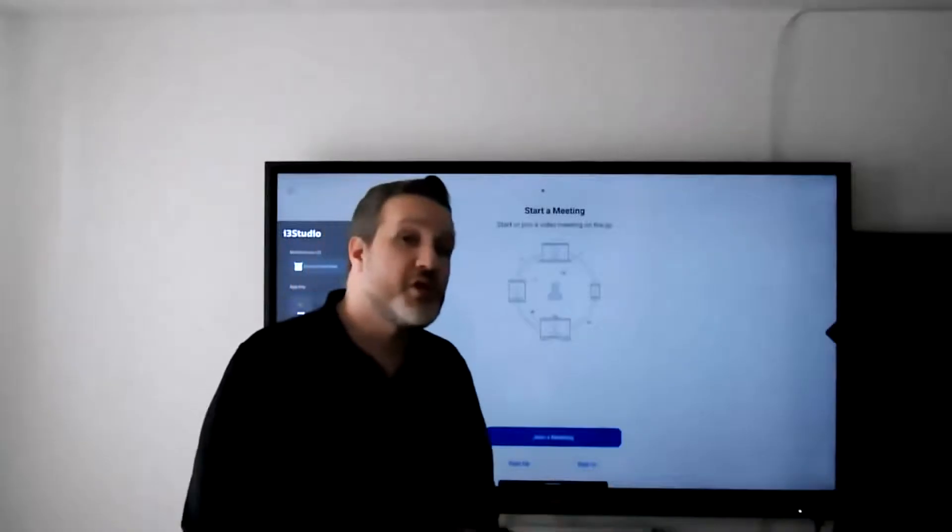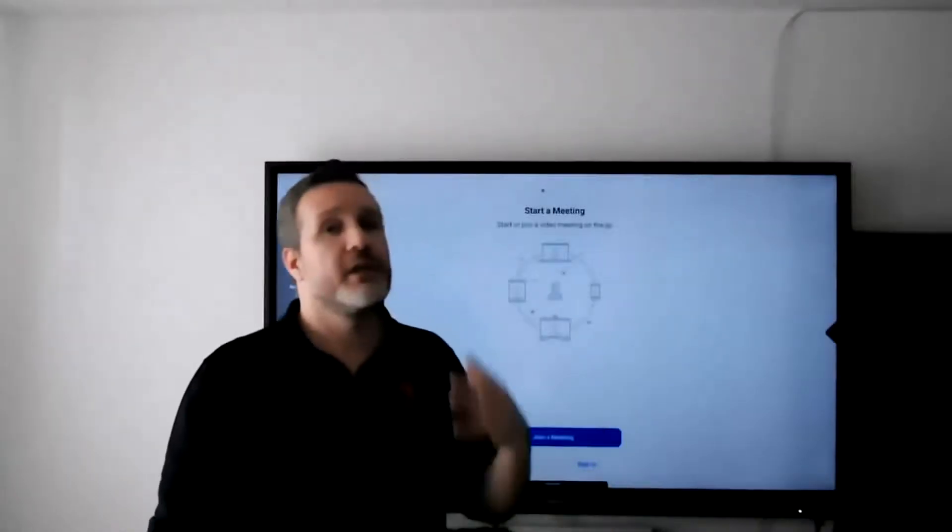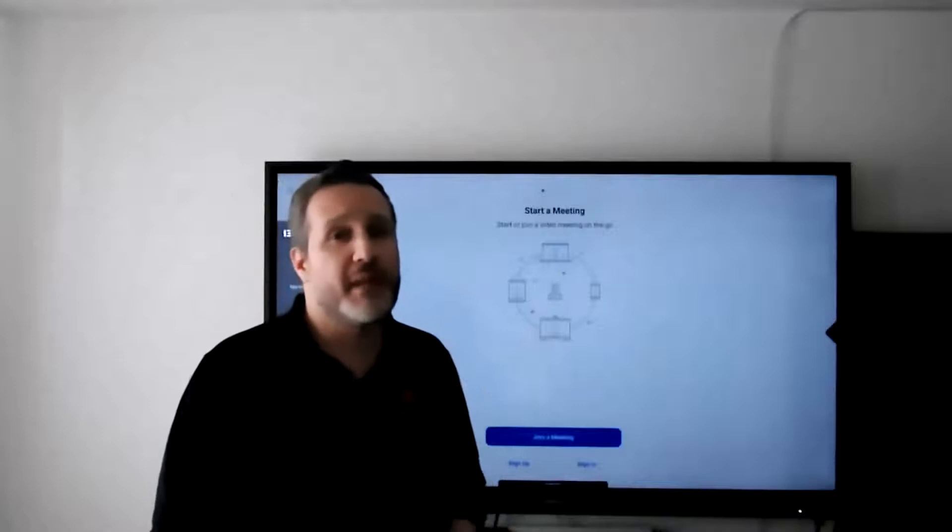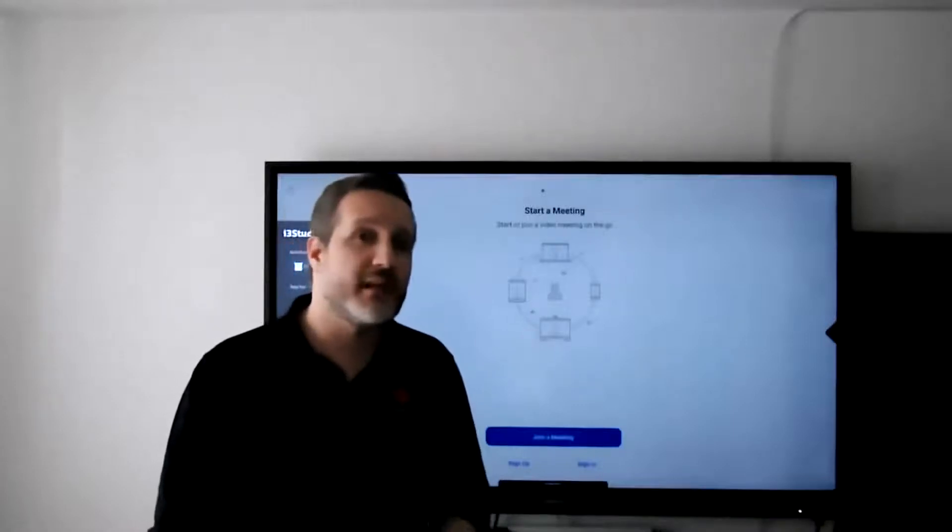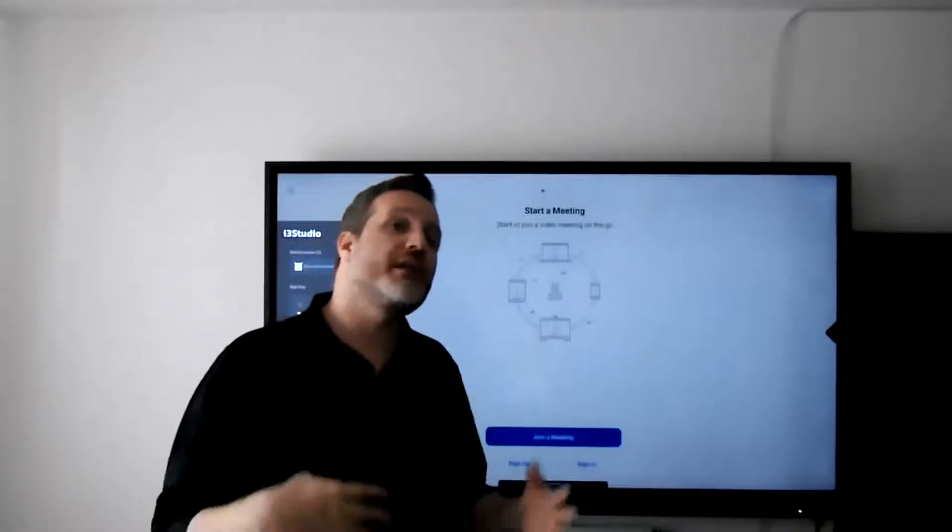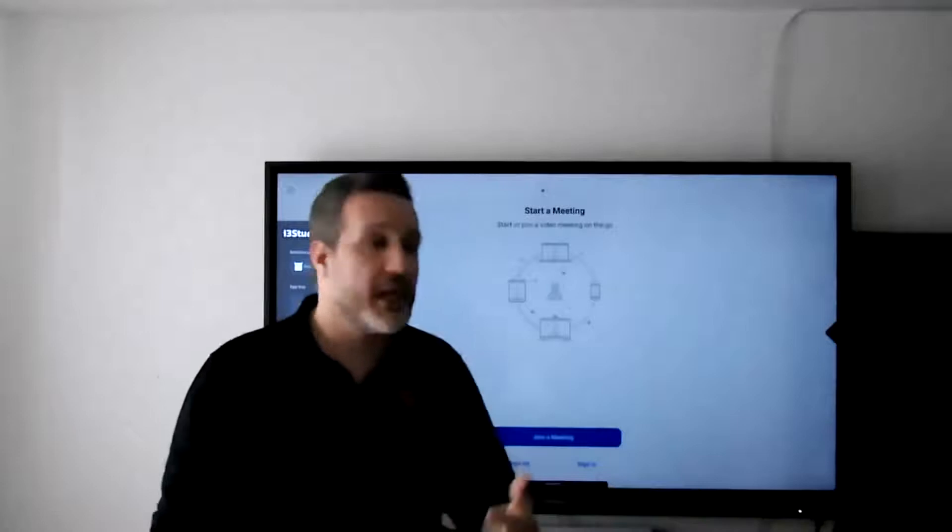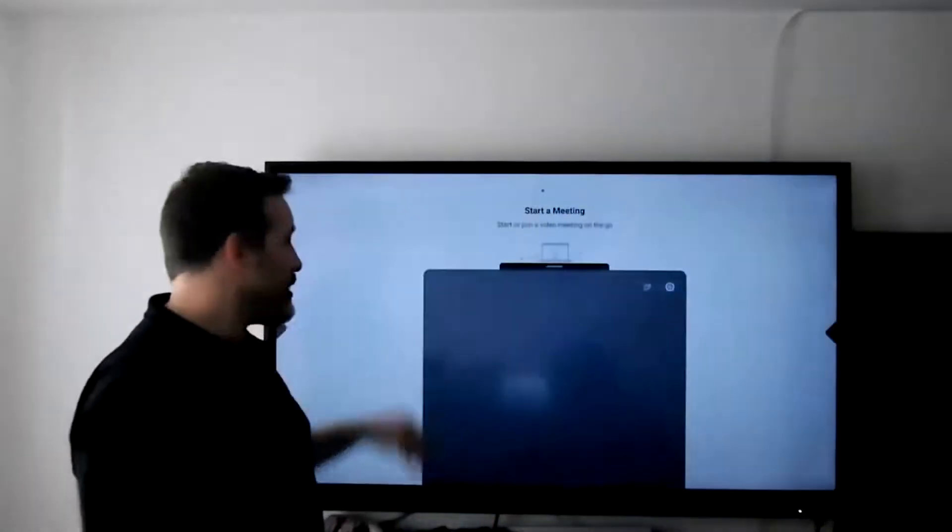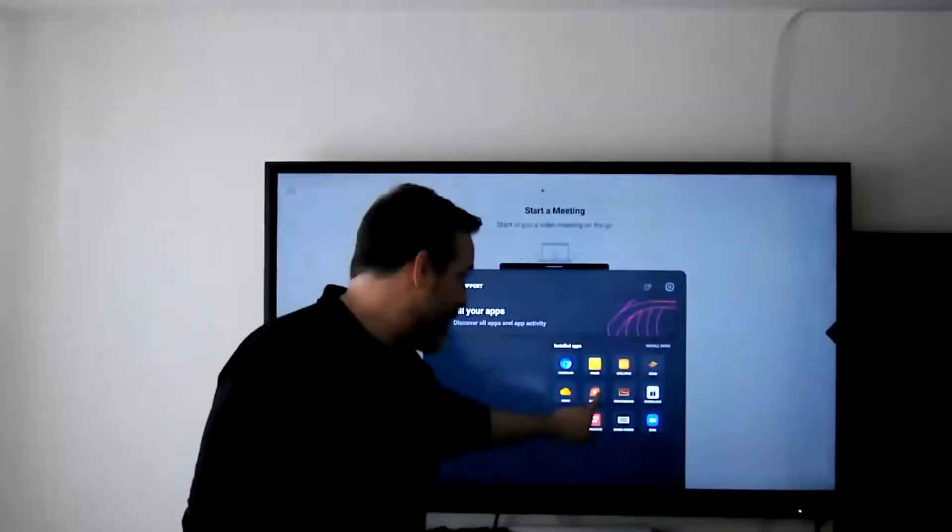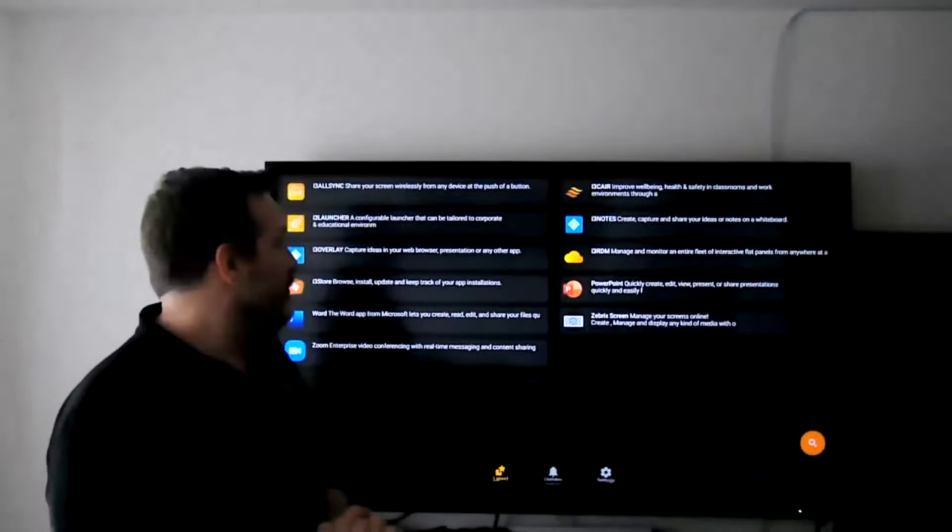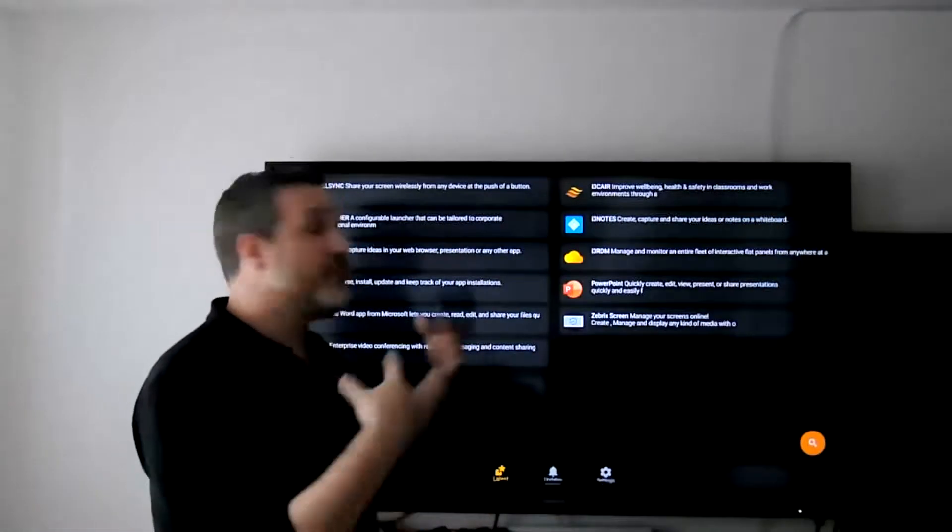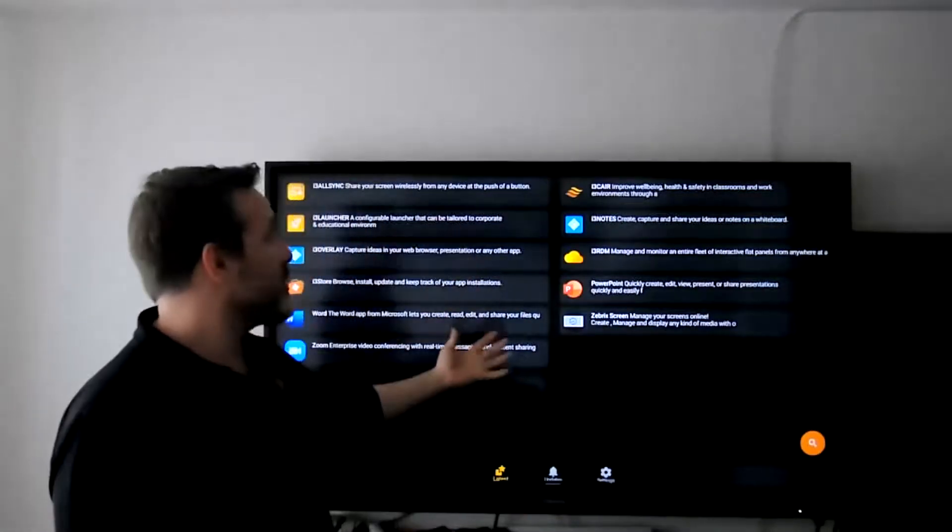Now I'm going to show you how to easily reach the Zoom application that is pre-installed, or if you don't have it installed, check first in your applications the i3 Store where all the applications available for download or update will be visible.